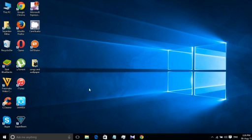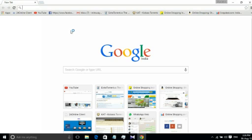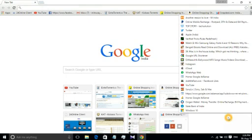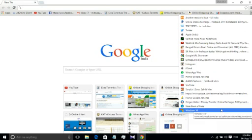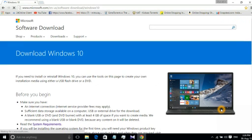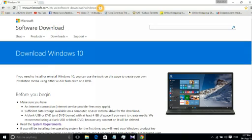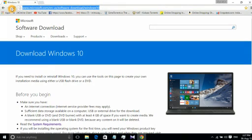First you have to open up your browser, whatever browser you are using. I'm using Google Chrome and you just need to go to this URL. I will put this URL link in the description below so do check that. You will just go to this software download page. This is www.microsoft.com/en-us/software-downloads/windows10.